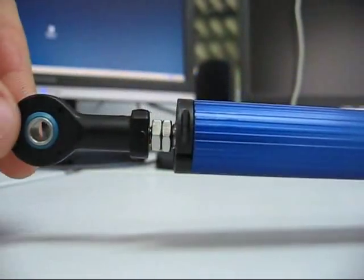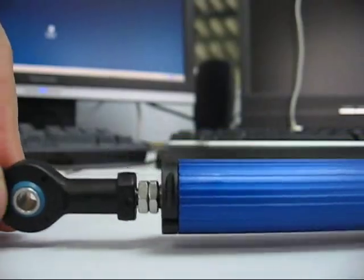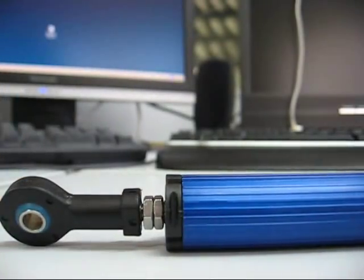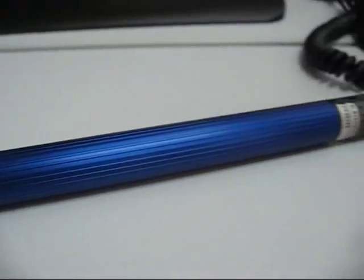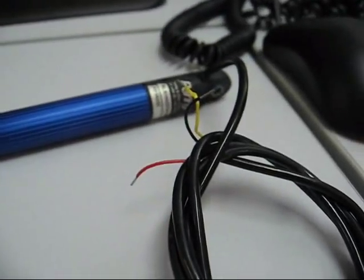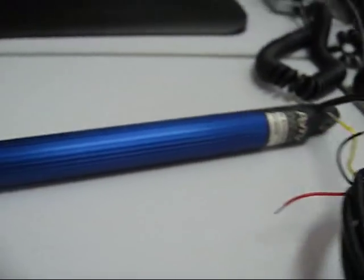This is how you pull apart an SLS to service it. As you can see, this is an SLS 190.